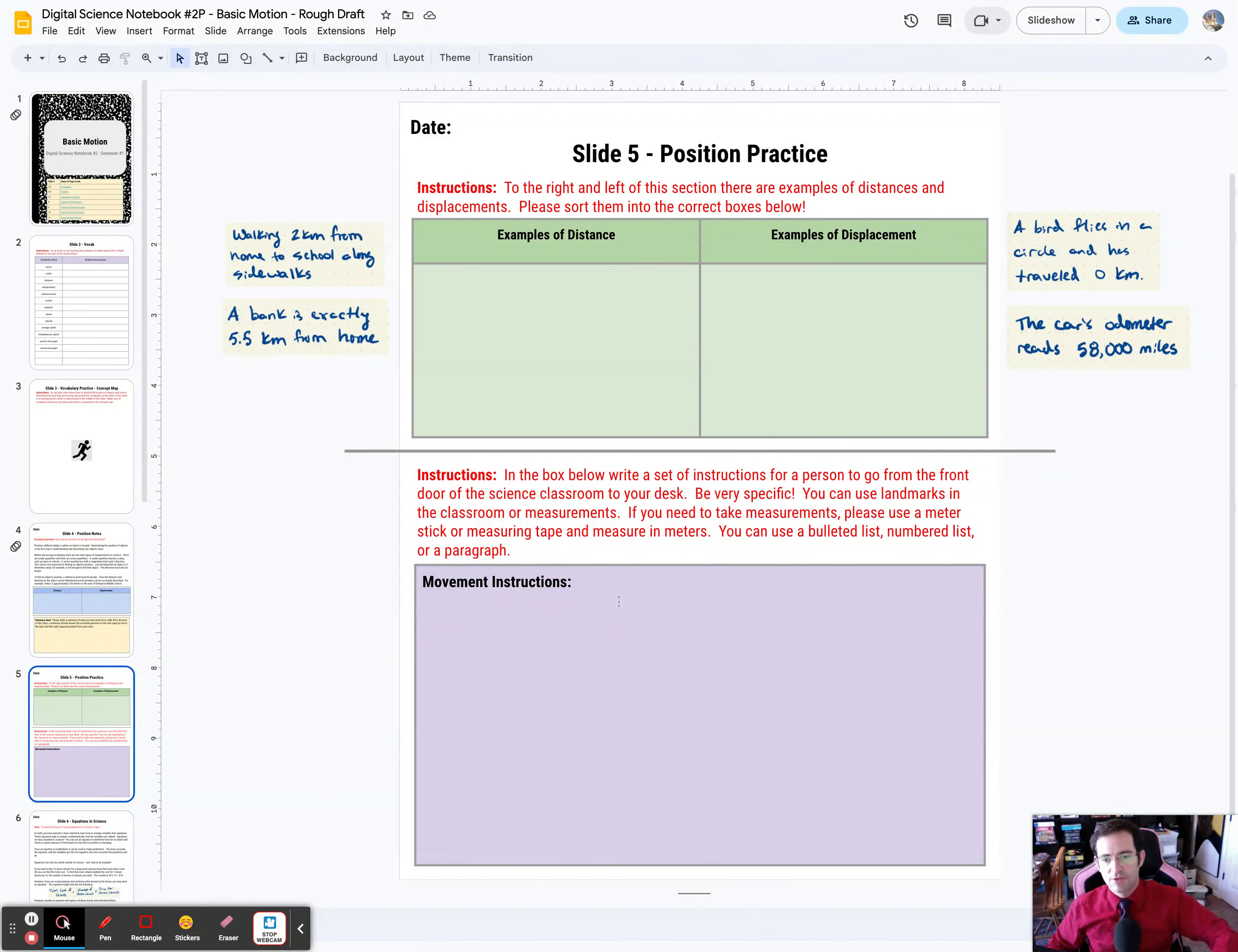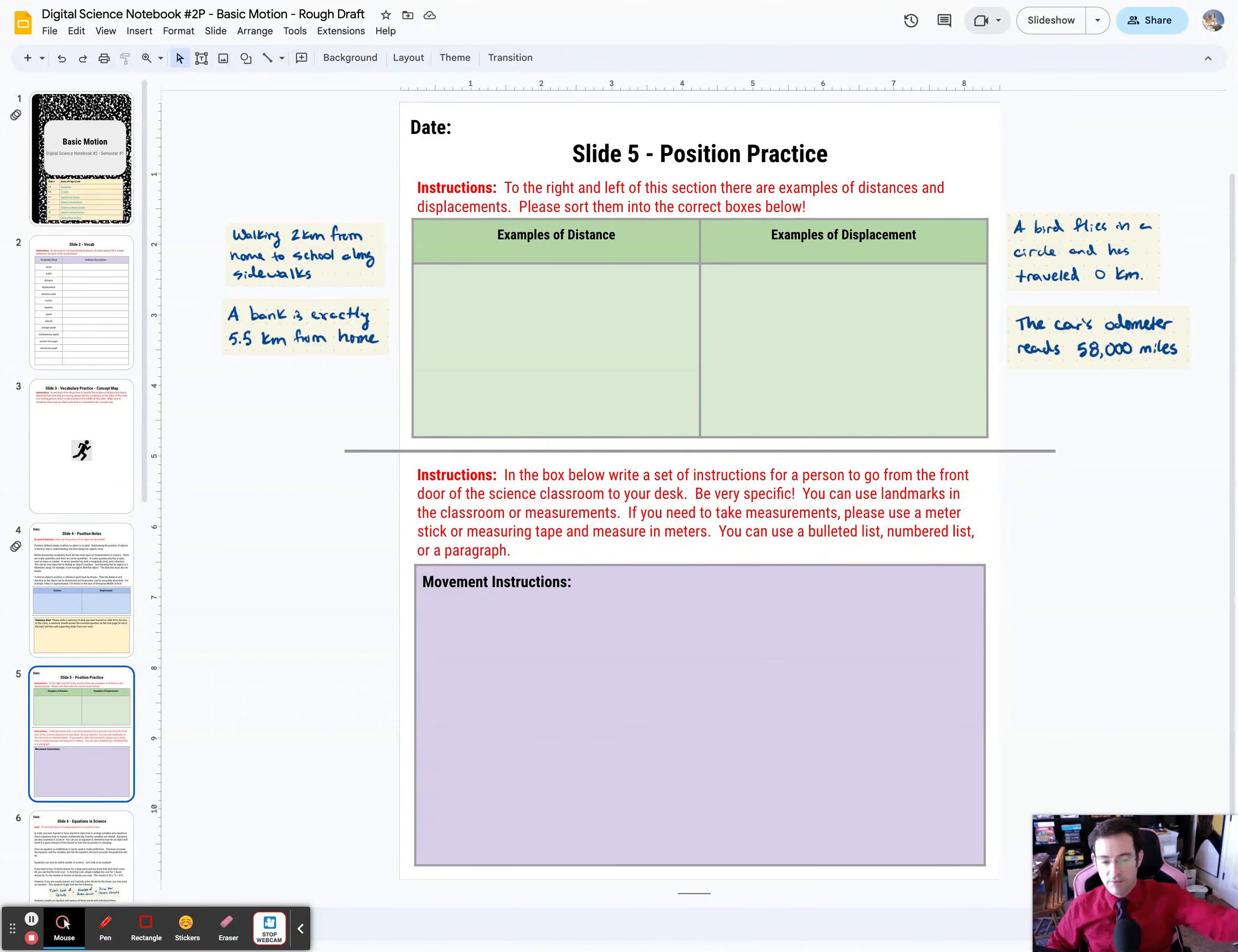Your job is to drag the examples of distance and displacement into the correct boxes, and then the second phase of the position practice slide is to write some instructions.